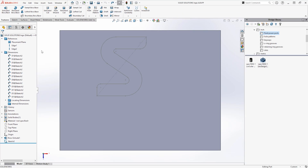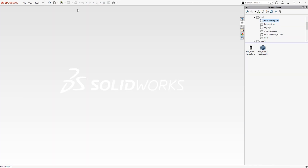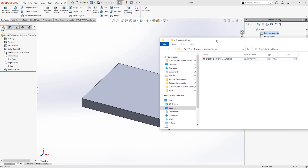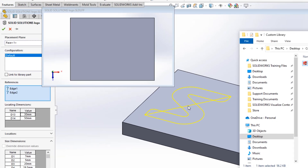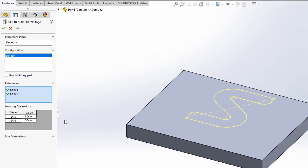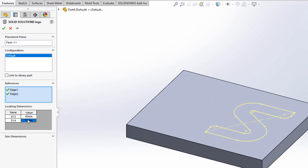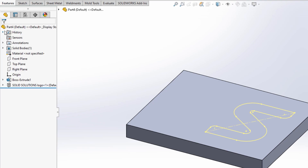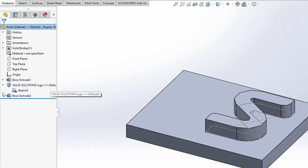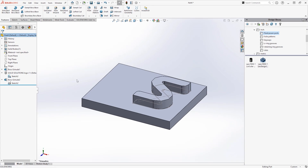I'll resave and close the file, and from here we'll just test it out by dragging and dropping it onto another model and following the prompts like we did previously to apply it fully. So that's a basic library feature part. We'll look at something a bit more complex now, and I'll give you a couple more tips along the way.